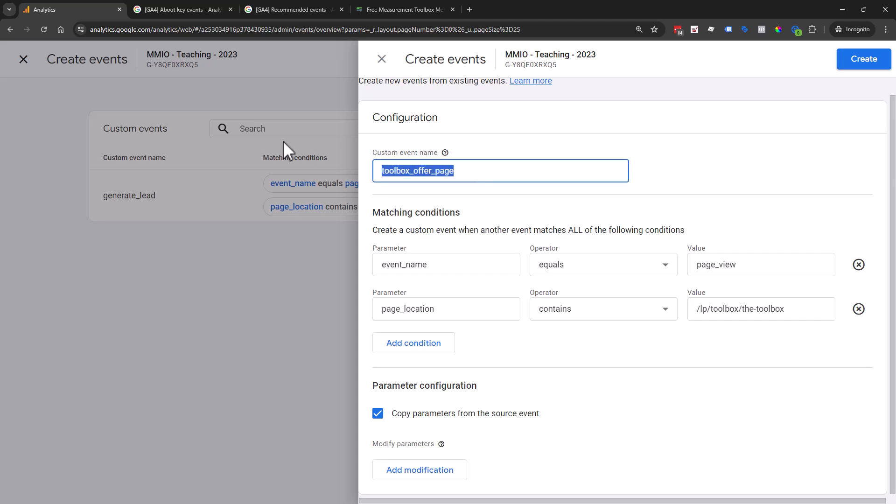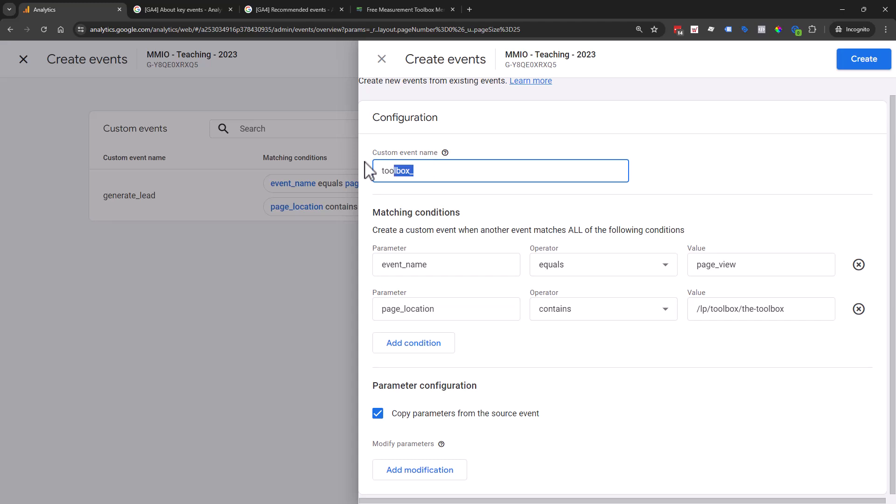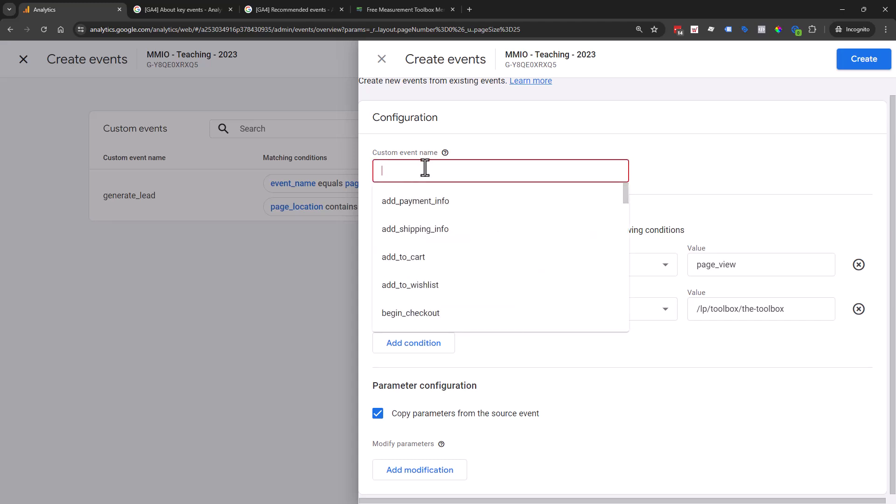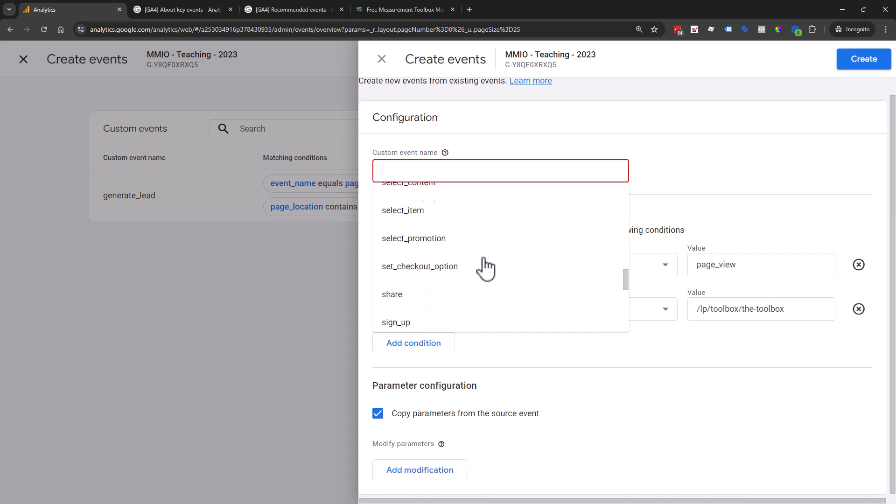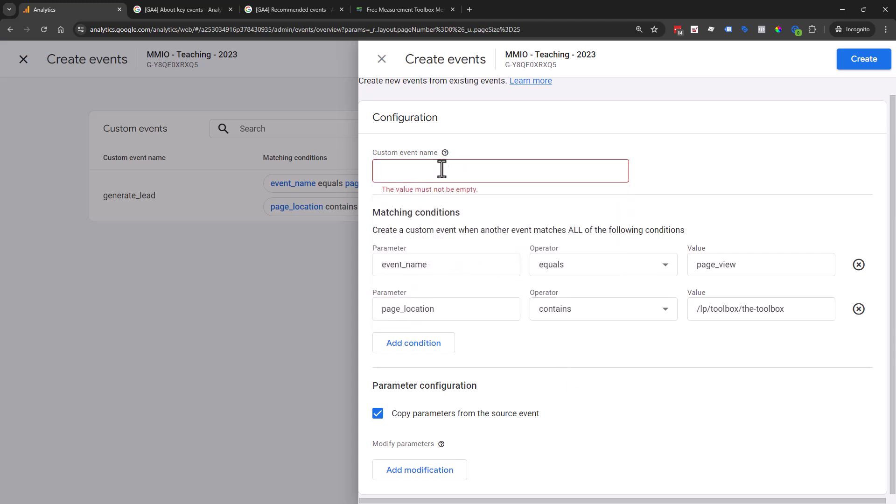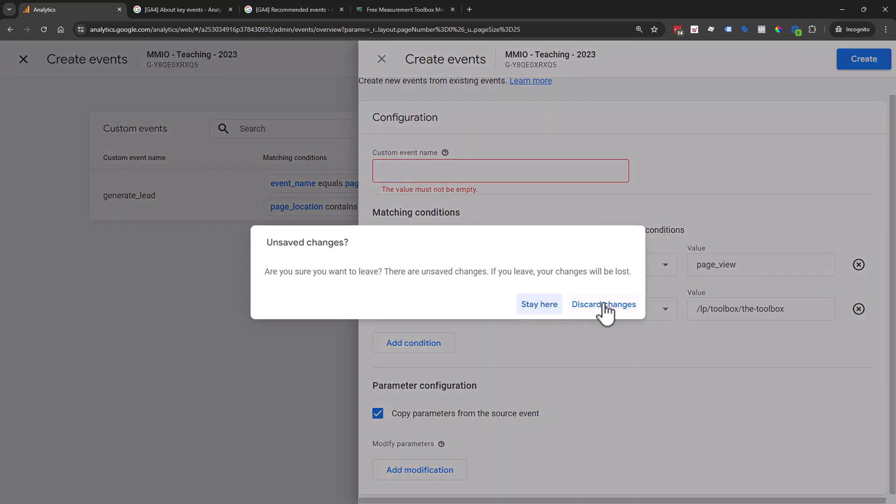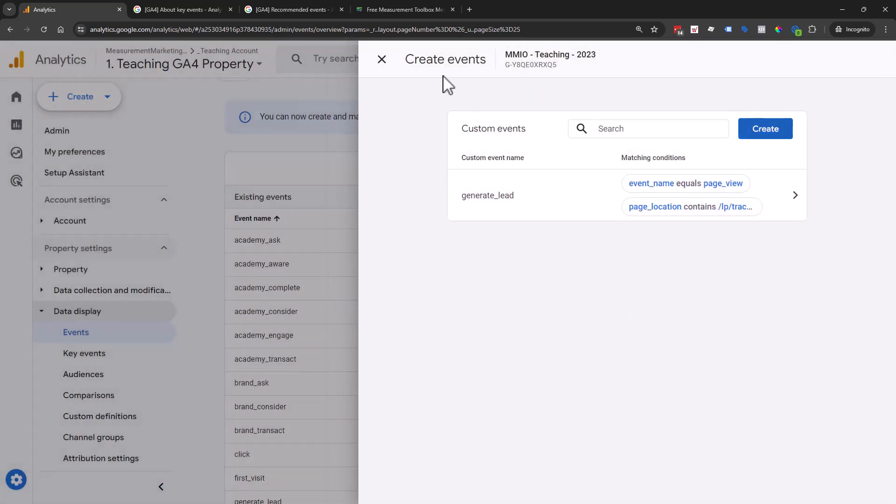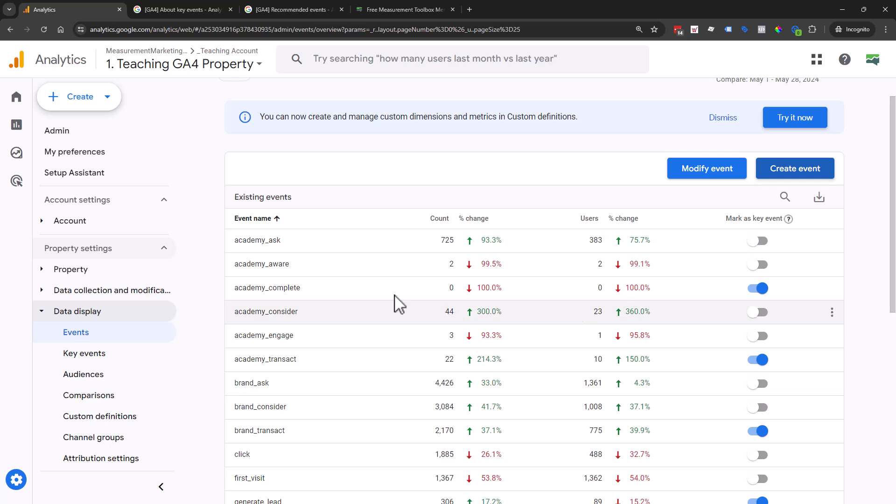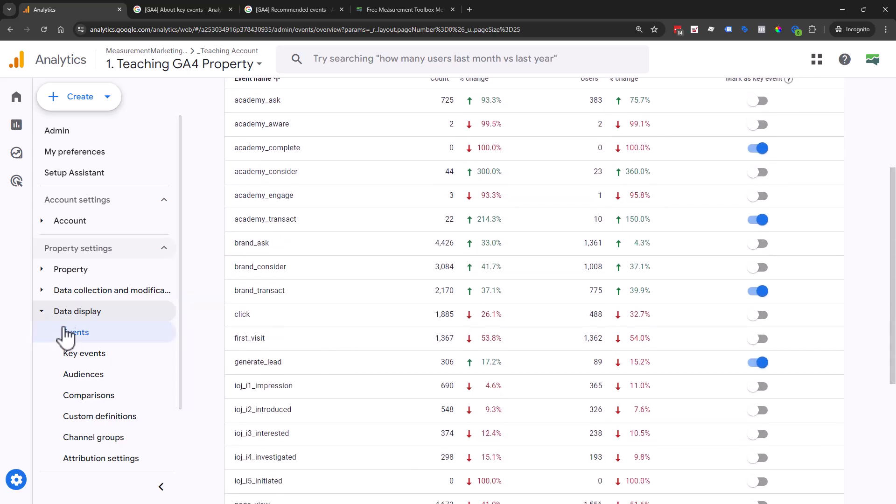If you're using our ACMIS method, it's ask, consider, transact. That would be toolbox_ask, then the following page could be consider, then it could be transact with a complete. There's lots of different ways you can organize your events and you can see the recommended type of names. I'm going to discard the changes and hop back into our main event list here.